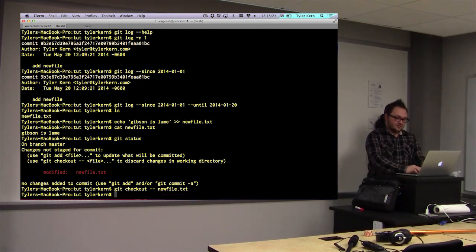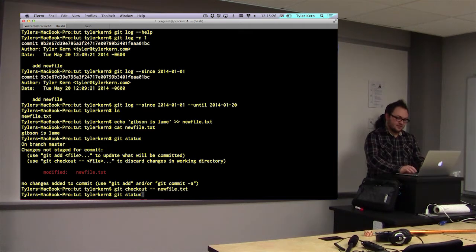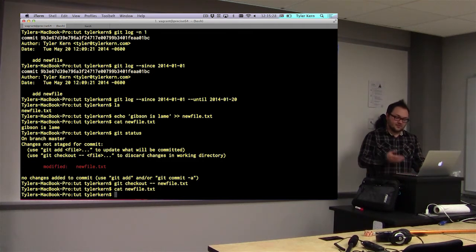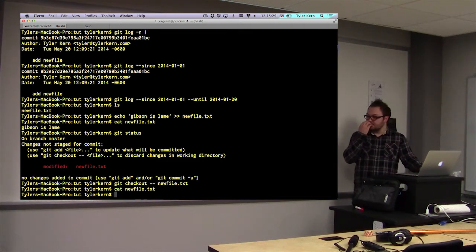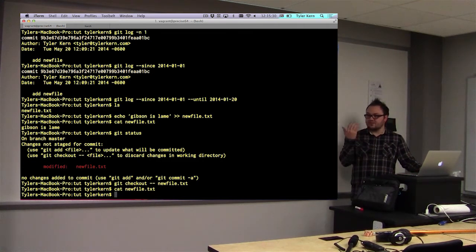And you could actually do this without the dash dash, but it is important for one reason. Git checkout is used not only for files, but for checking out branches. So, if you didn't specify the dash dash, it's first going to look for a branch to check out, and then look for a file to check out. So, it's always safer to use the dash dash, because that's saying, I want a file, not a branch. So, I would recommend doing that. But if we check out new file, and then look back in that new file, Gibson is lame is now gone.